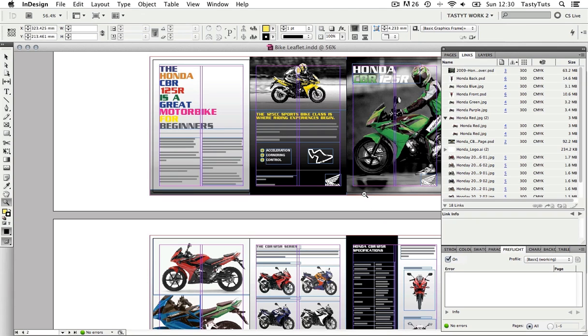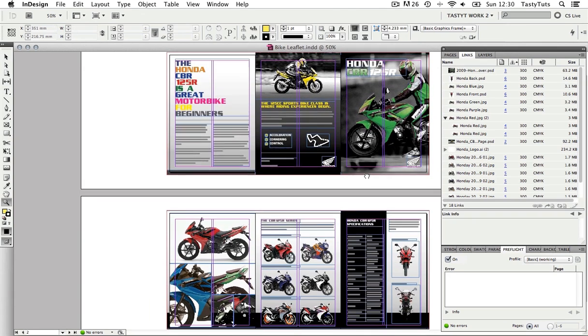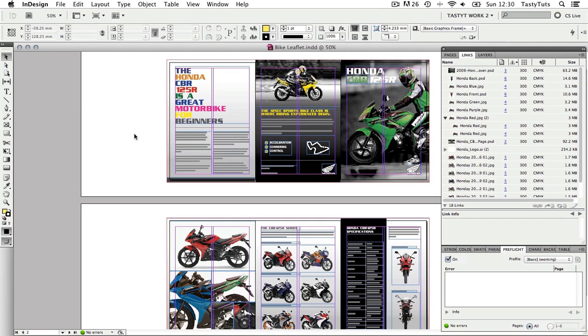You can use the pre-flight panel at any stage in your project, but I always tend to use it at the end. When I feel the document is ready, I use this tool to make doubly sure there is nothing I have missed.